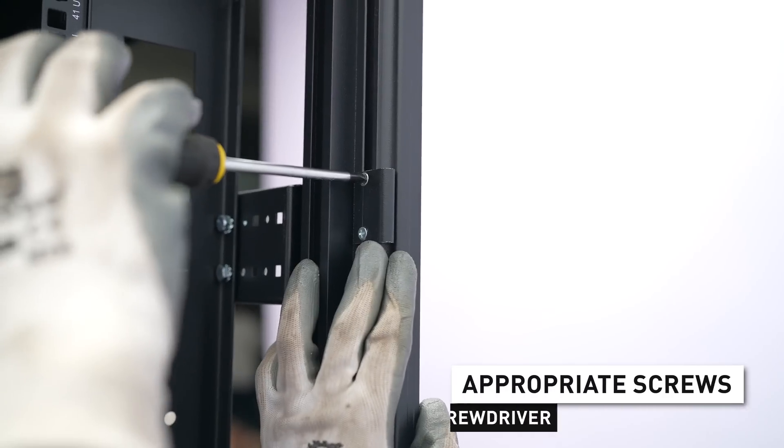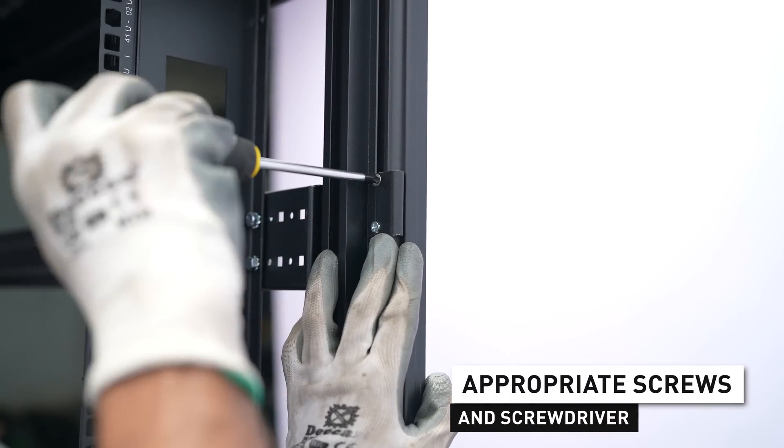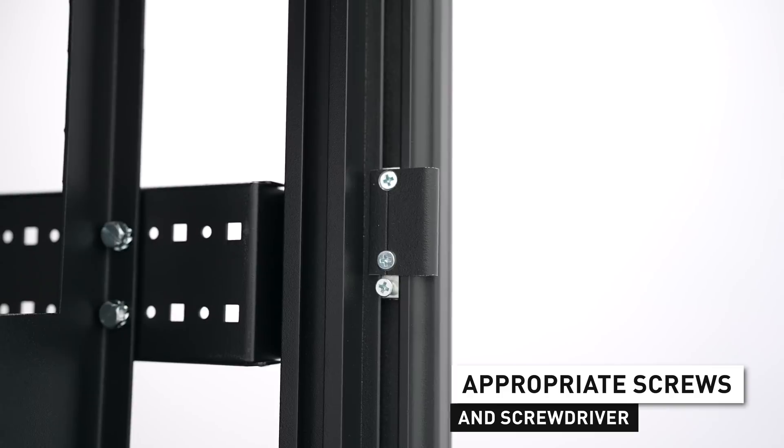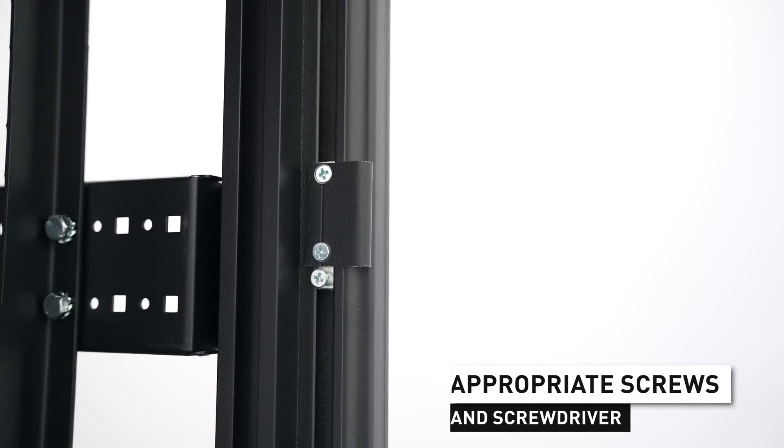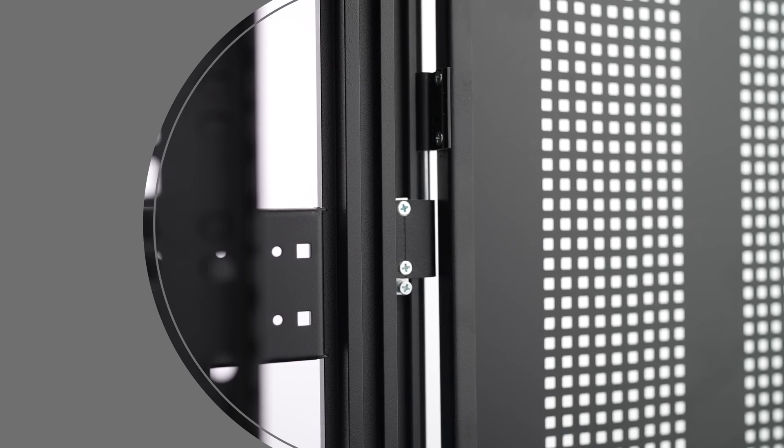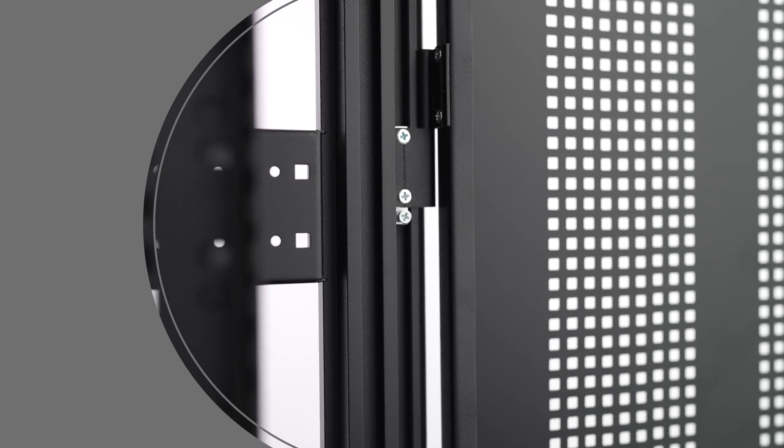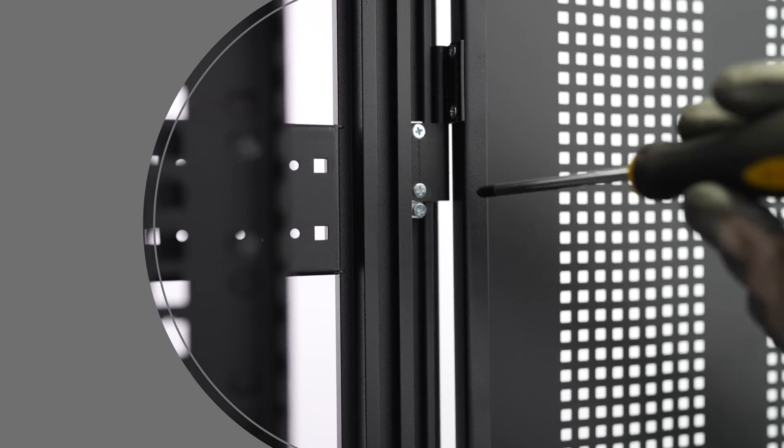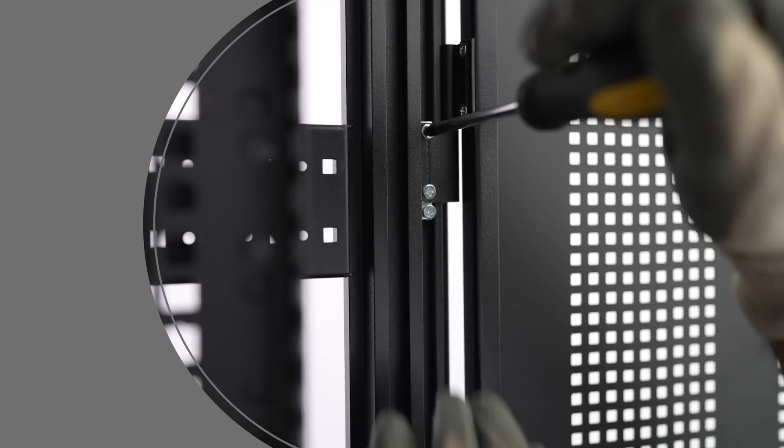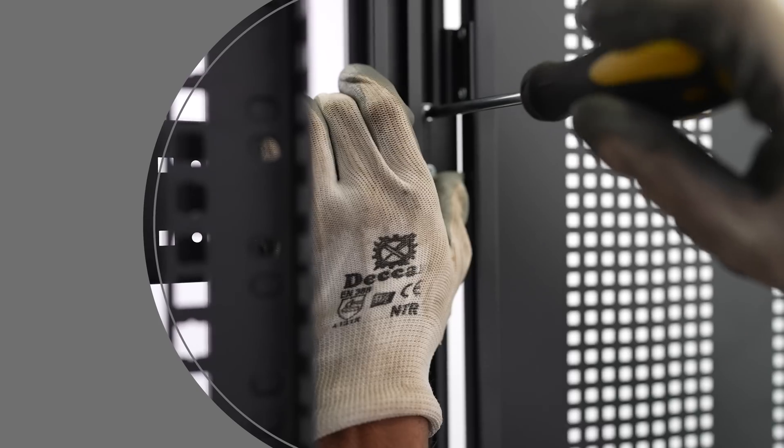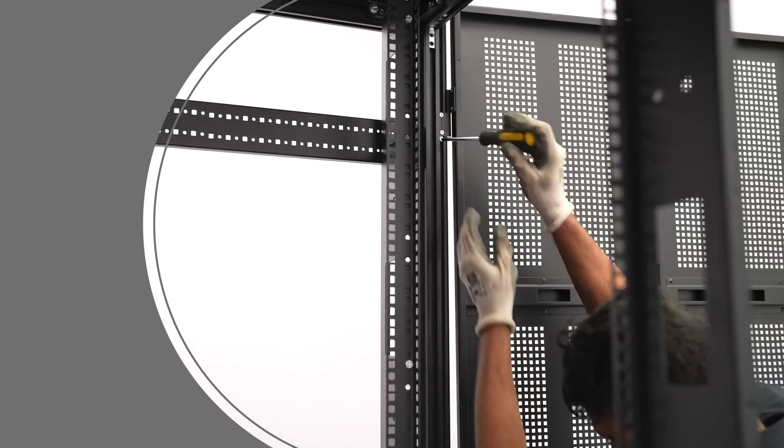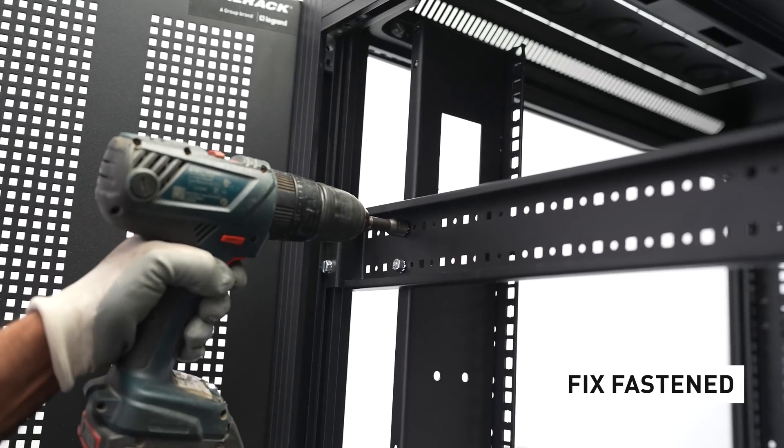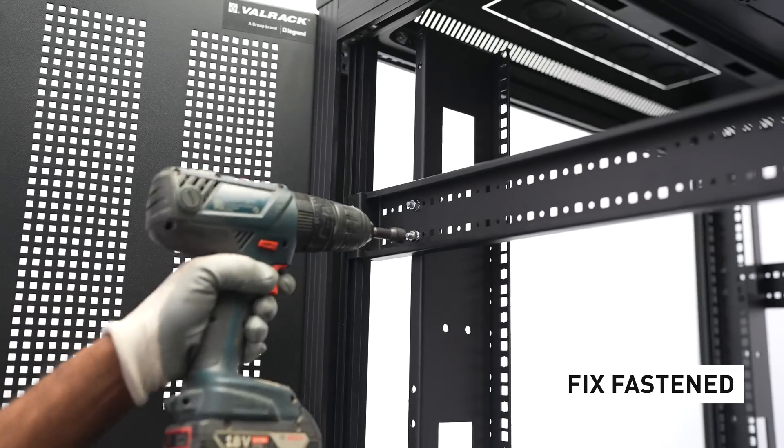Next, fix the back door hinges with the appropriate screws and screwdriver. Then, position the back door correctly. Ensure that all screws and bolts are fastened to the accessories.